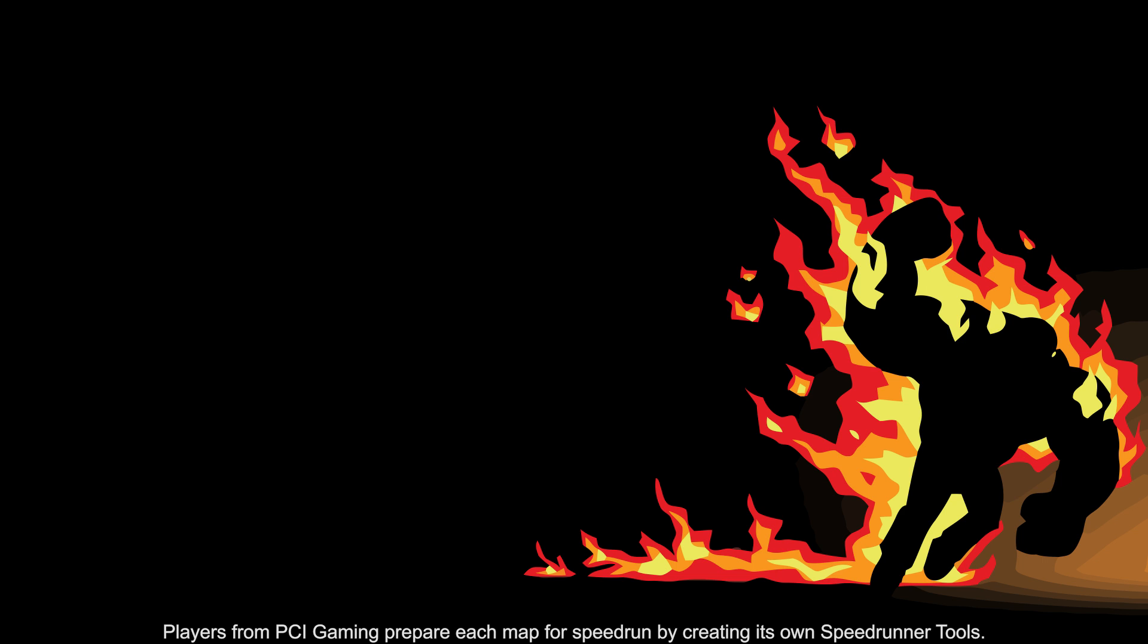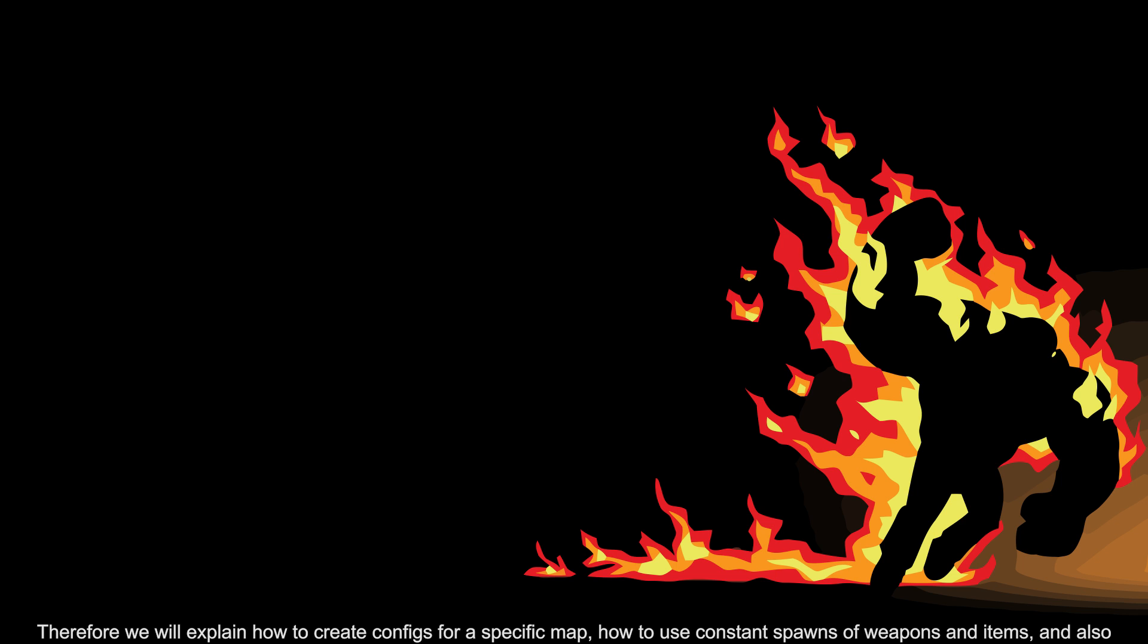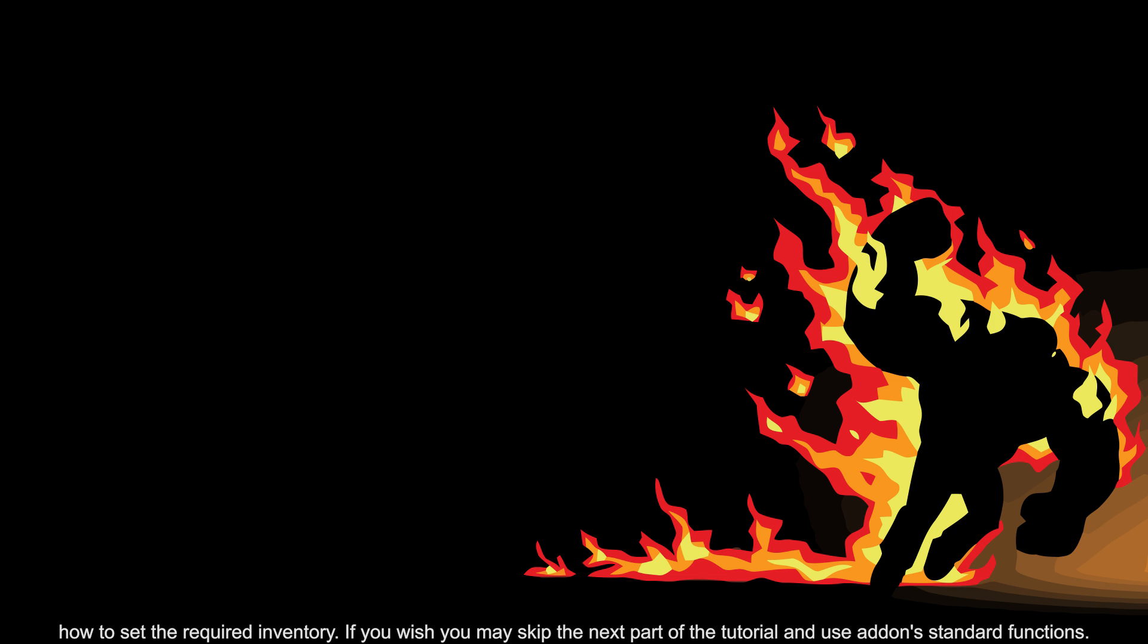Players from PCI Gaming prepare each map for a speedrun by creating its own speedrunner tools. Therefore, we will explain how to create configs for a specific map, how to use constant spawns of weapons and items, and also how to set the required inventory. If you wish, you may skip the next part of the tutorial and use the add-on's standard functions.